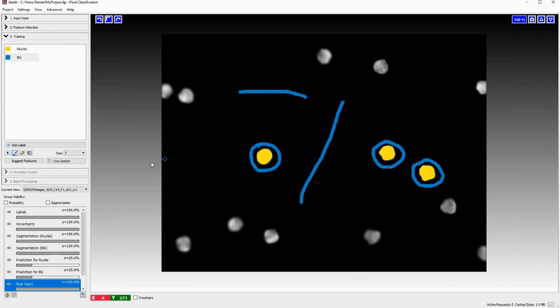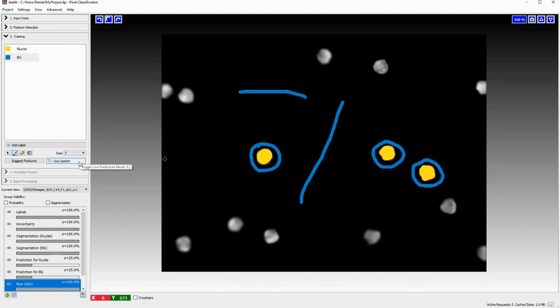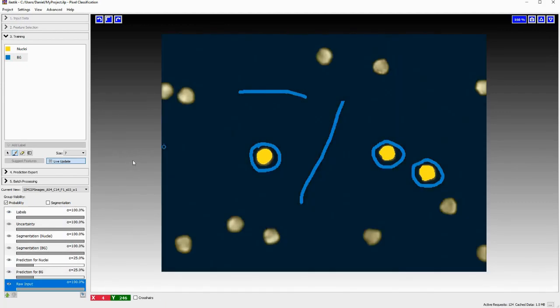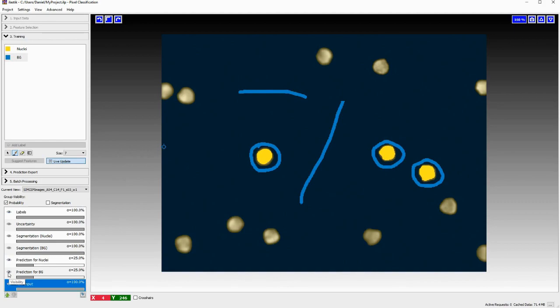So now I'm done labeling. And what we want to do now is we will click on live update. And what this will do is, this will train the pixel classifier, the neural network that has to classify the images. This will already tell us something about how well the neural network is able to classify our training data. So I click live update. And this takes a moment. But then what we have here is we have two things visible, which is prediction for nuclei and prediction for background.